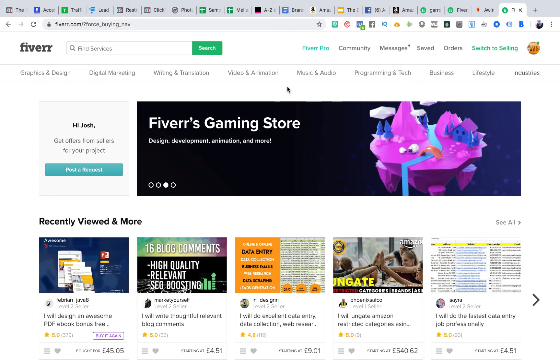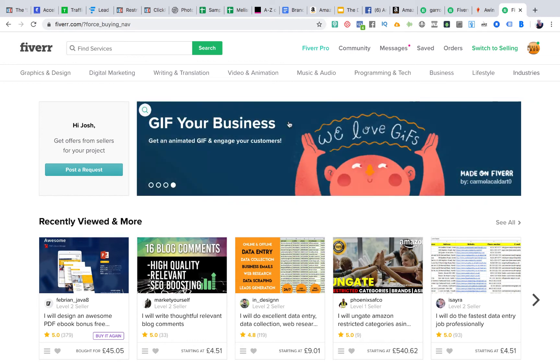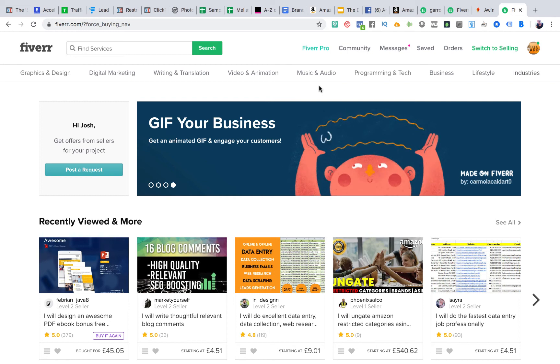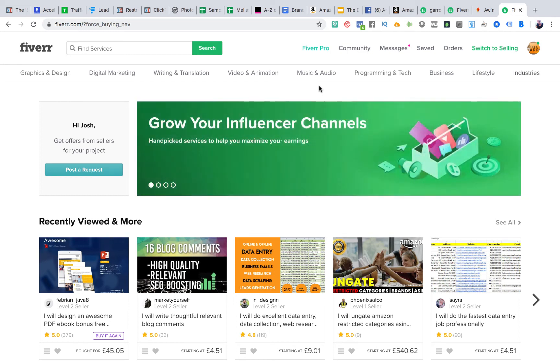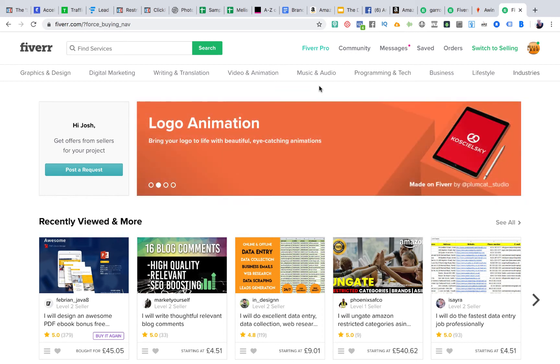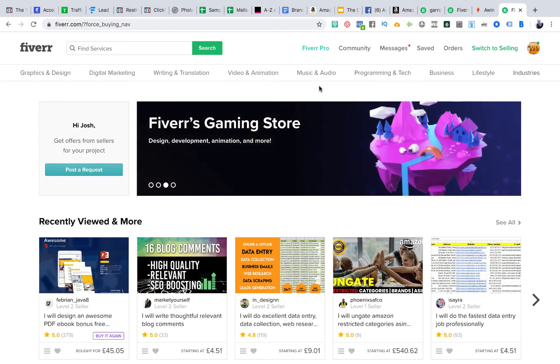So, Fiverr call it a Fiverr gig. If you were to offer a service, it's a gig that you're offering. So what you can see here, this is from a buyer's perspective.